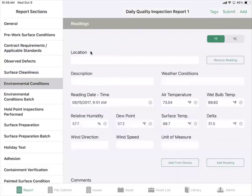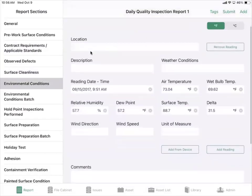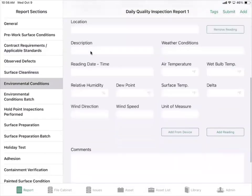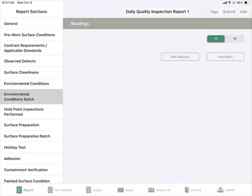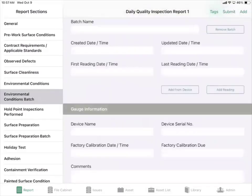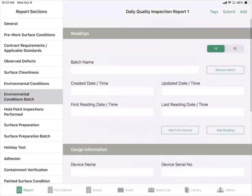We have environmental conditions where you can add a reading or add from a device. We have an environmental conditions batch where you're able to fill out the information manually.